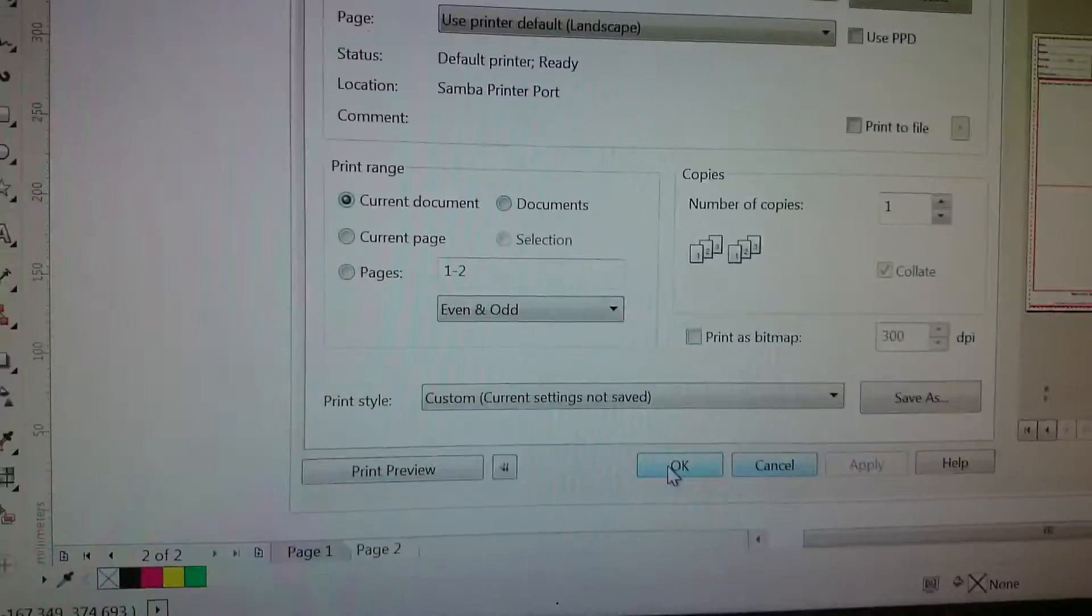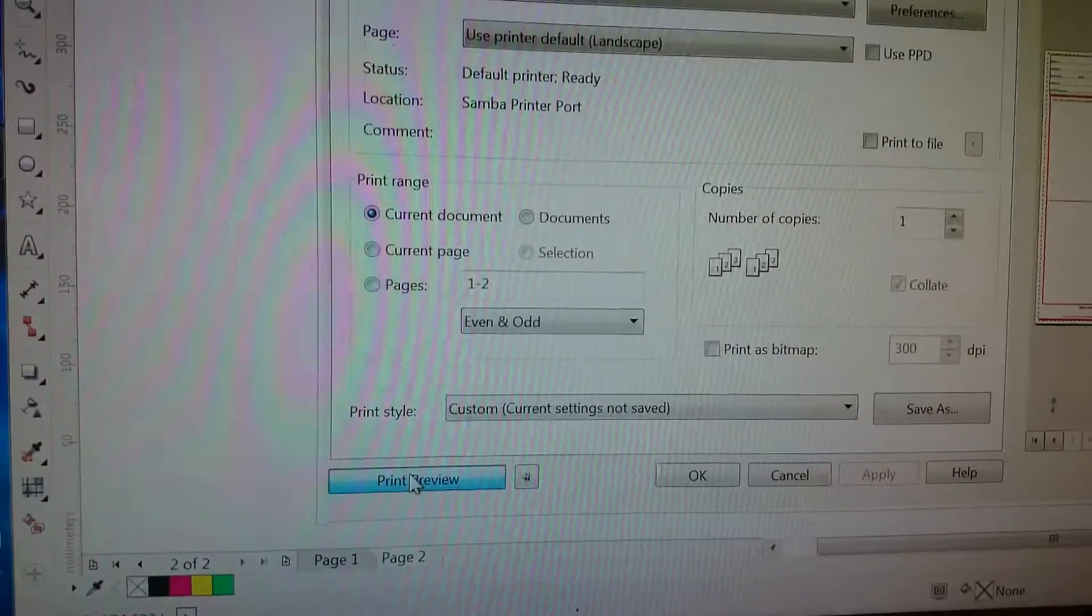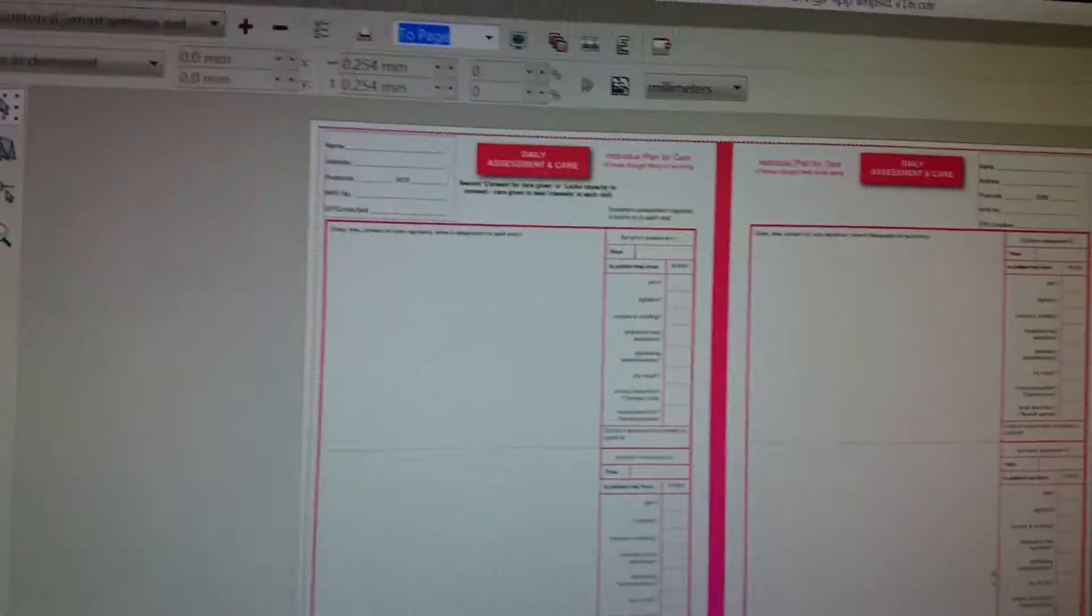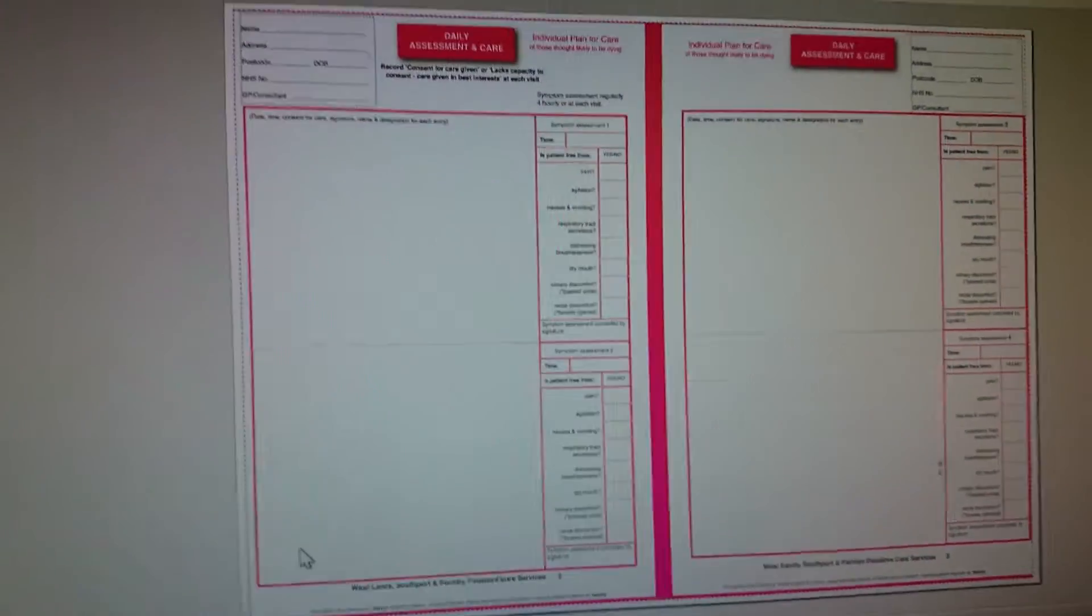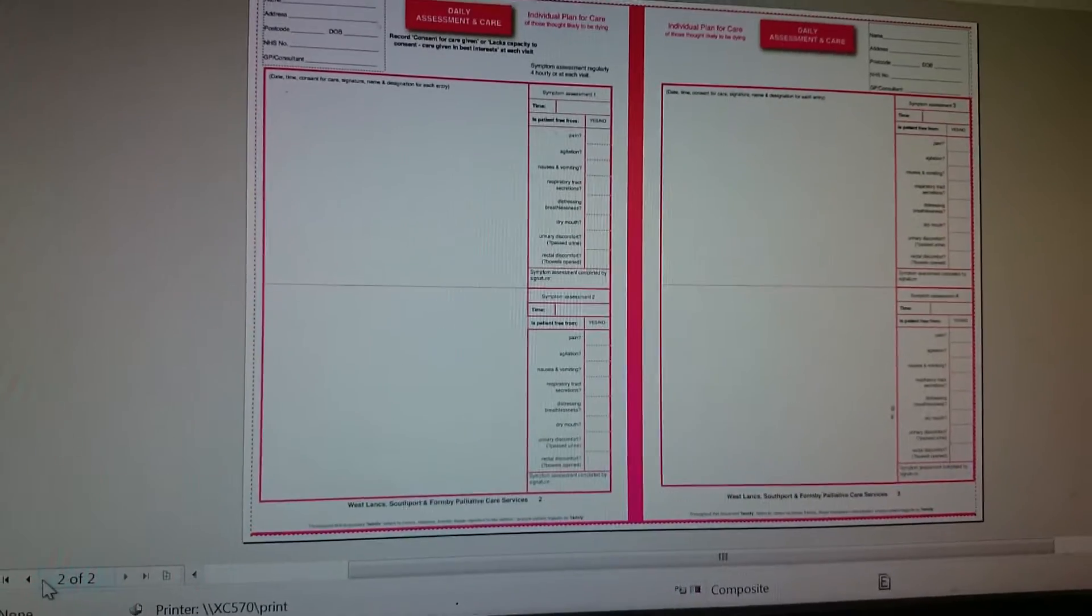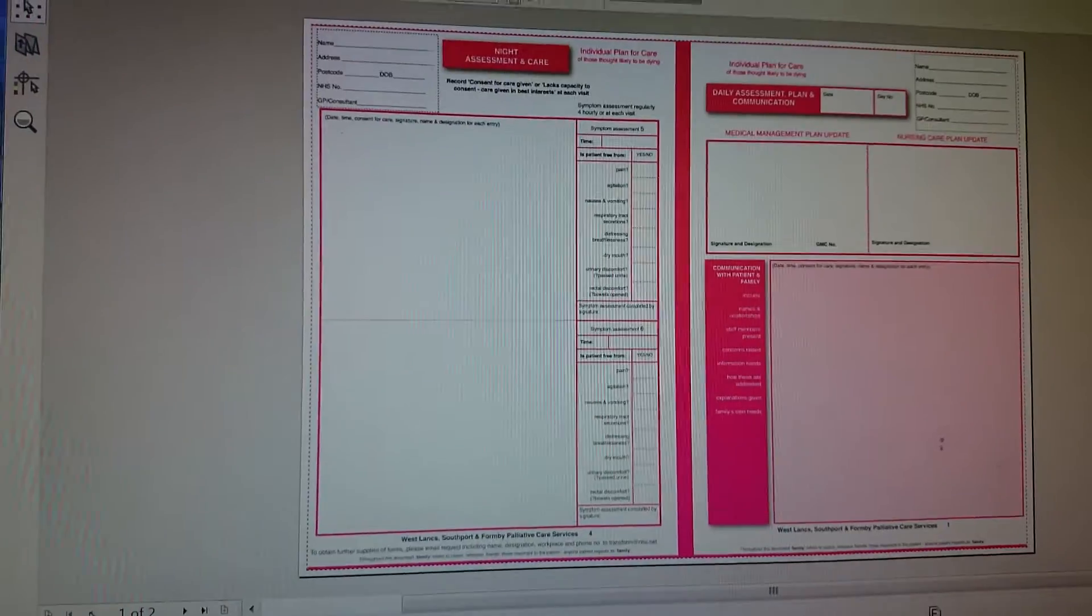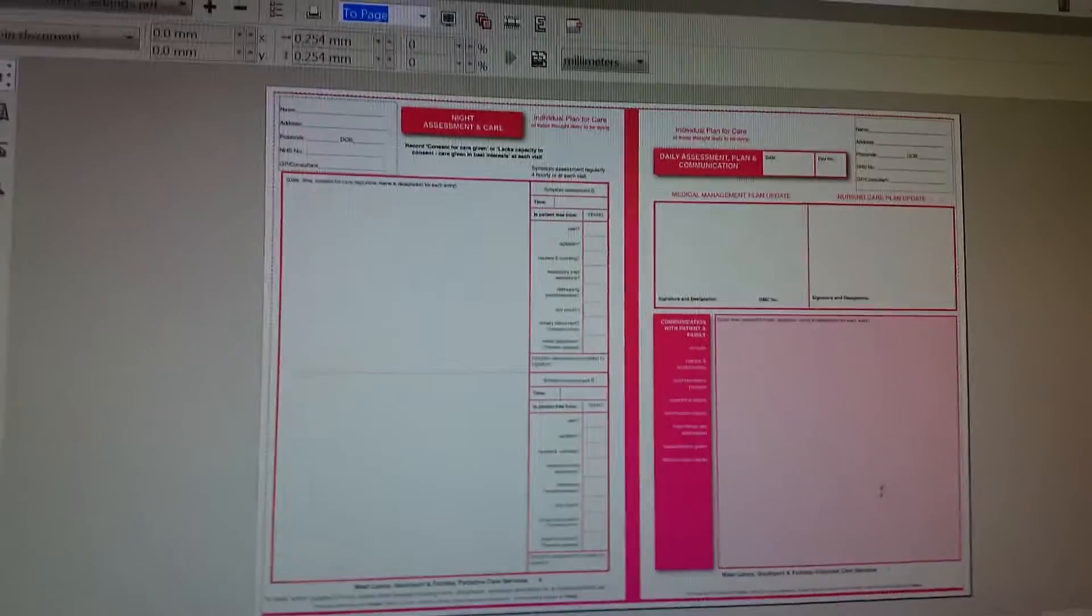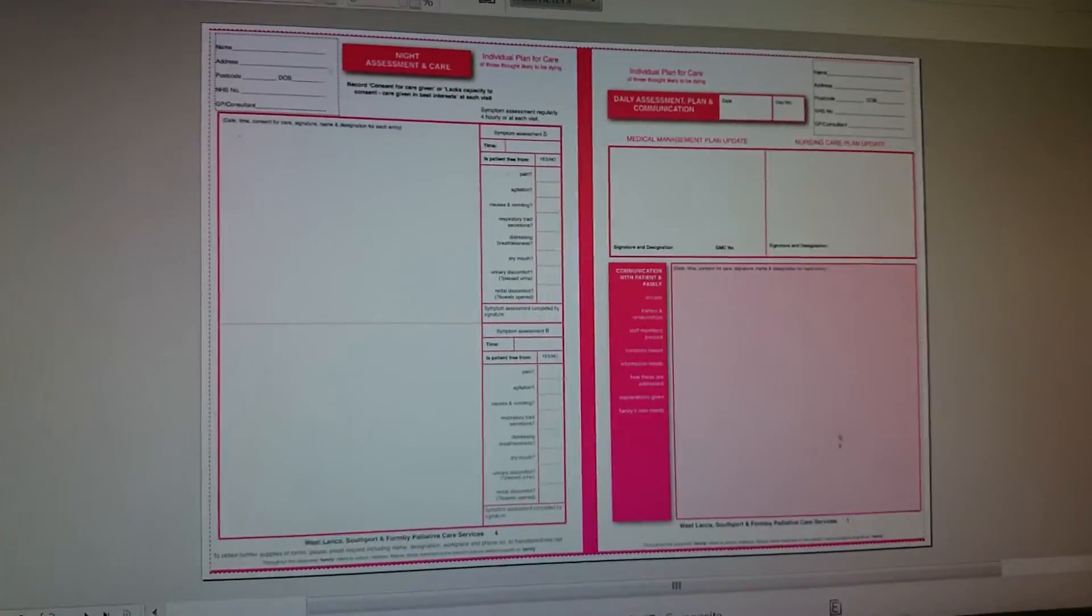And we're just going to have a little print preview here. So there's our preview. That's page 1 preview, or page 2 rather. That's page 1 preview. So we see both previews are all accurate.